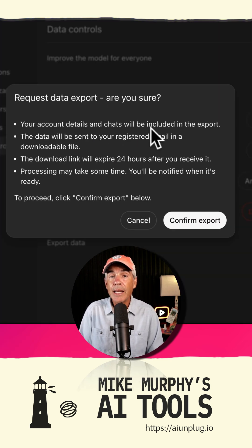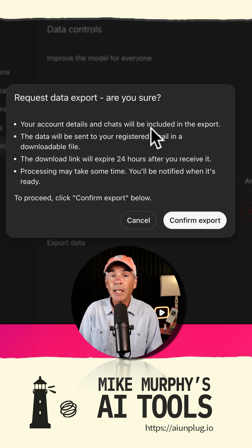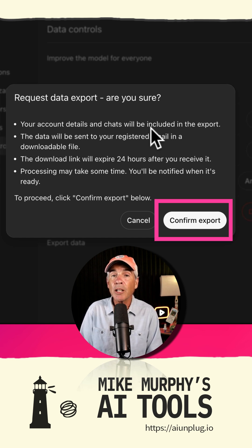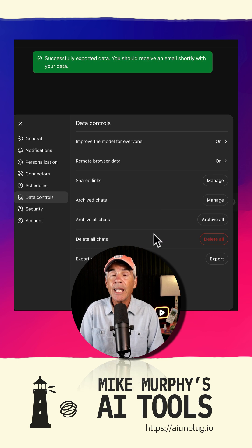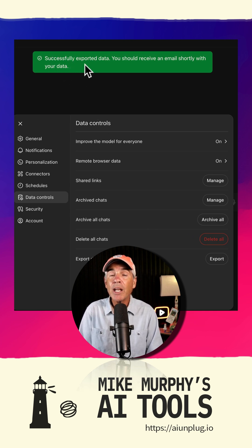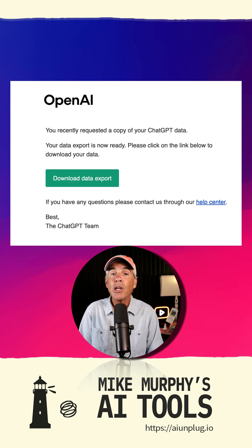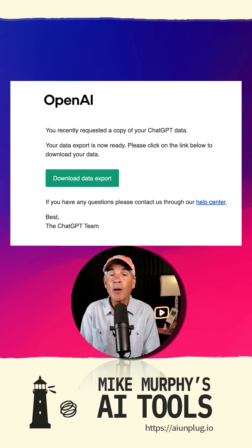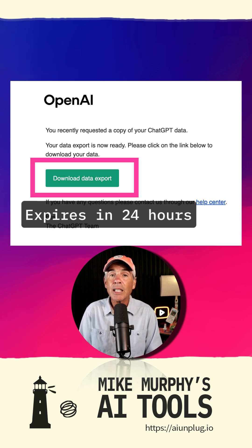The data will be sent to your email address. Click on the button confirm export. You will see a success message at the top. Then wait about 20 minutes or so and you will receive an email from OpenAI. In the email just click on the download link to download your data.